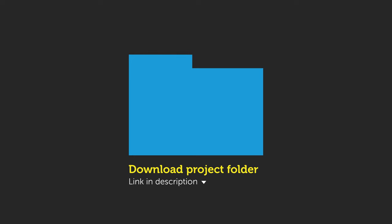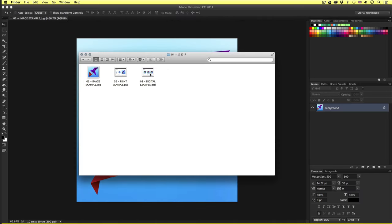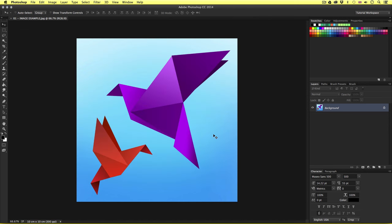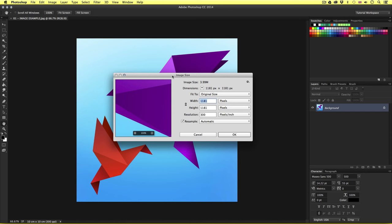So with the project folder open, click introduction. Open the ISDR folder and open the 01 image example file inside, and you should have something that looks like this. Now in Photoshop, we can quickly identify the image size, dimension, and resolution of an image by coming up to the top menu, selecting Image, then scrolling down and clicking Image Size. Upon click, up will pop a menu.